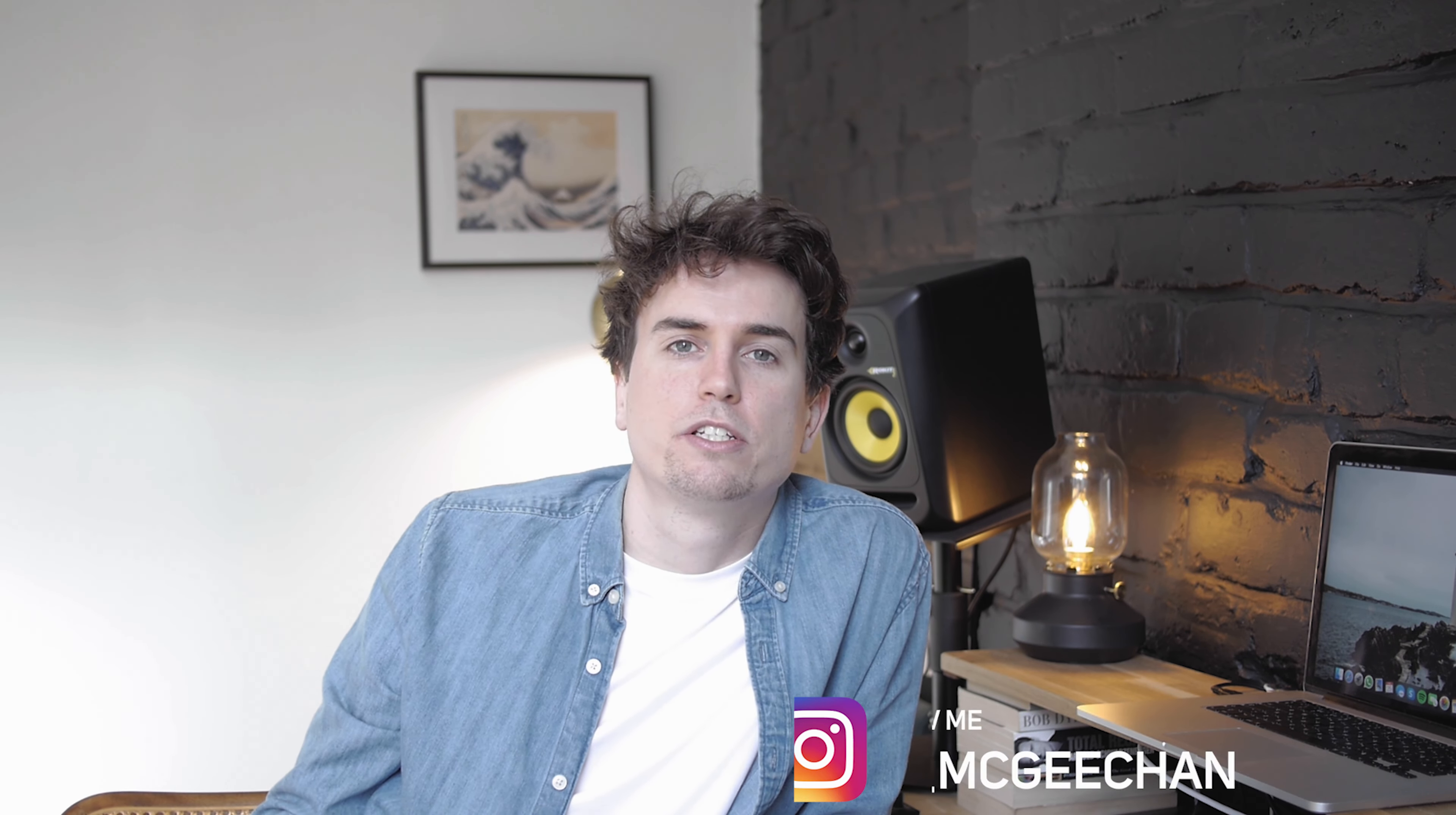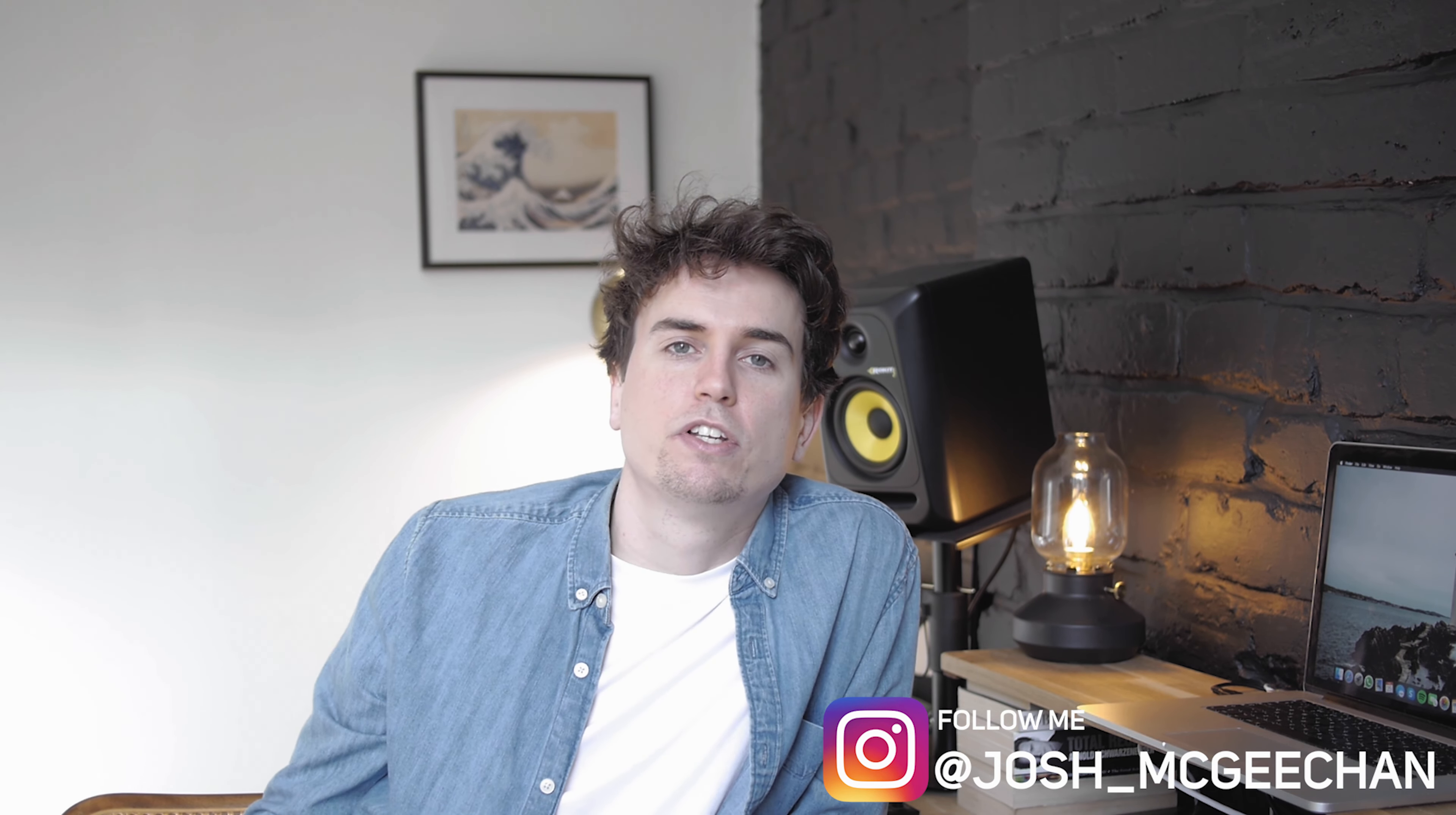So there you go, that's how you make a minimalist movie poster in Photoshop. If you're trying it out yourself, post your results on Instagram and tag me in it. I'd love to see what you create and I'm sure many of you will have made a better poster than I did here. If you enjoyed the video, please hit the like button and subscribe to my channel for more tutorials like this one. Thanks very much for watching and I'll see you in the next video.